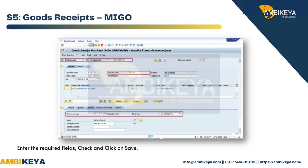S5 — Goods Receipts, transaction MIGO. Enter the required fields, check the entry, and click on Save.